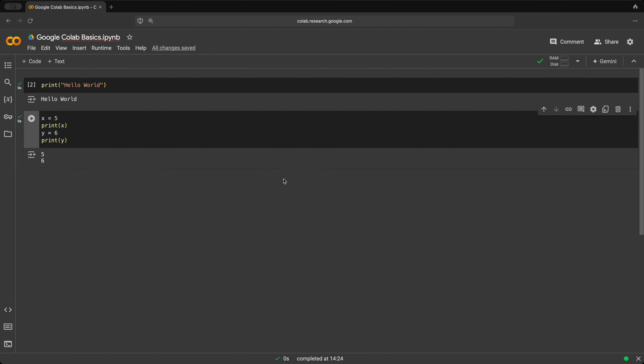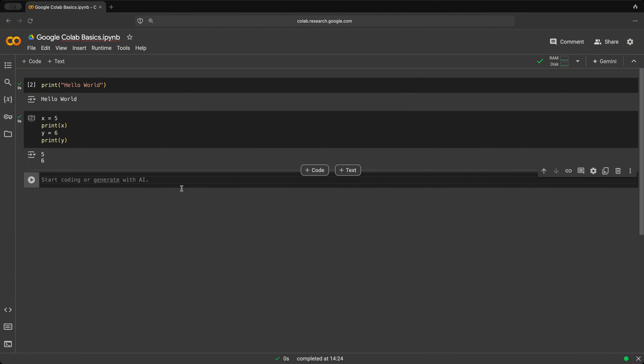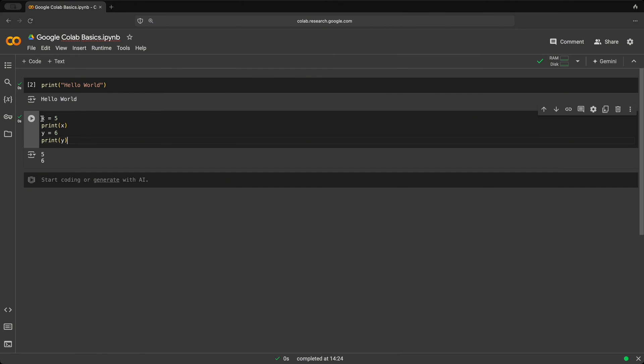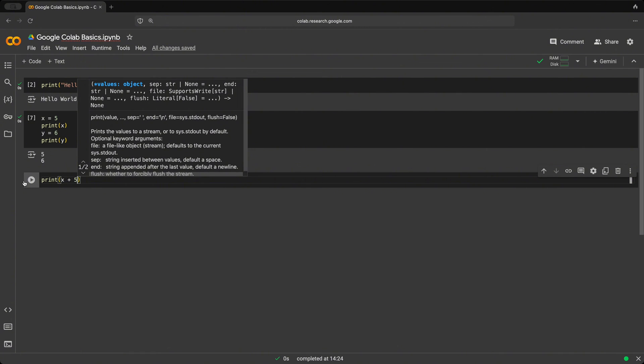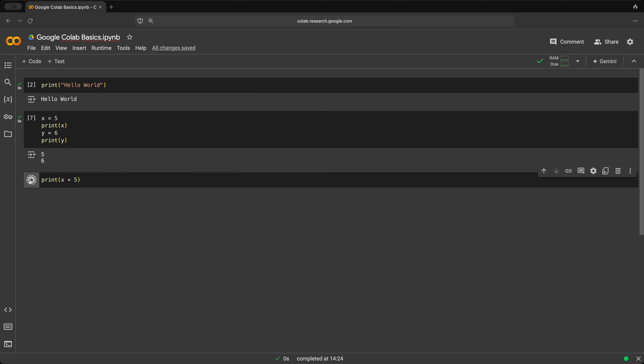So let's create a new cell here using the plus code button. And let's say we want to take the value of x, reuse it and add five to it. So let's just print x plus five. And if we hit play, we get the value of 10.